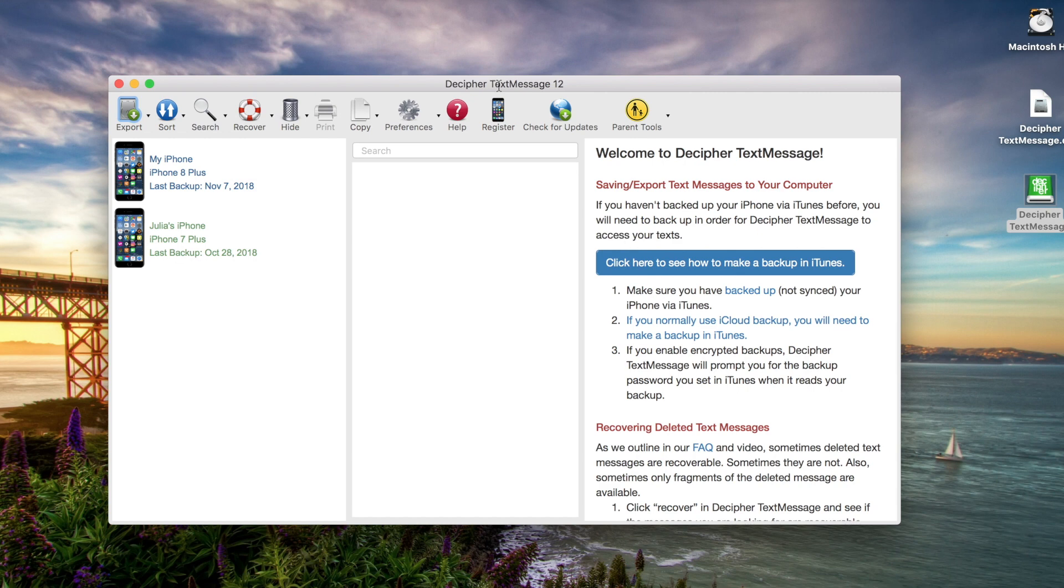Here's the main program window. You'll notice in the left-hand column, you'll see two iPhones. That means on this computer in the past, I've already backed up two different iPhones via iTunes.